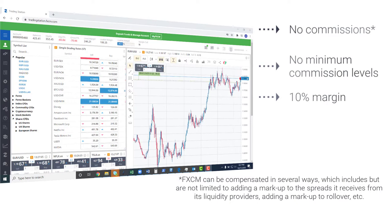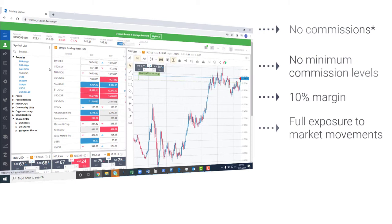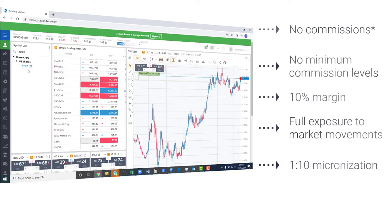Share CFDs at FXCM are also micronized, or what is called fractional shares. You can buy or sell at one-tenth of the size of a share, allowing you full control and flexibility over your strategy and risk management.